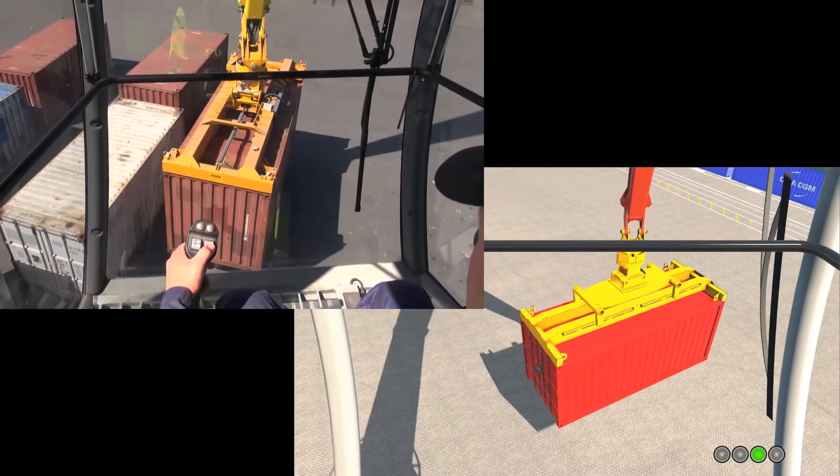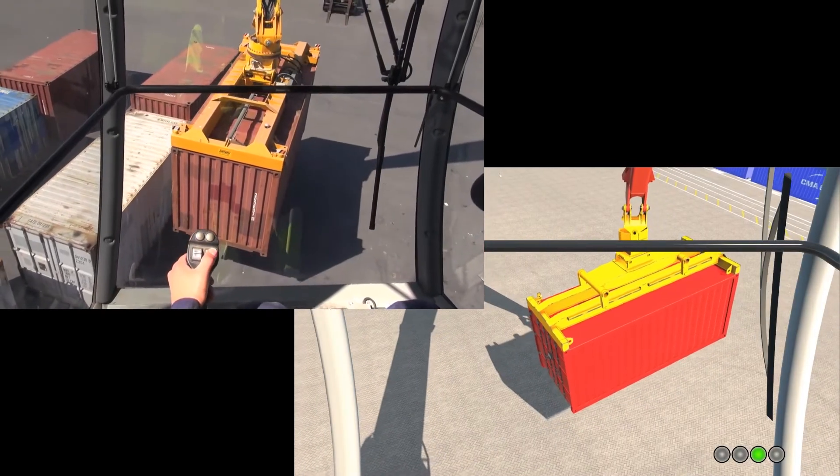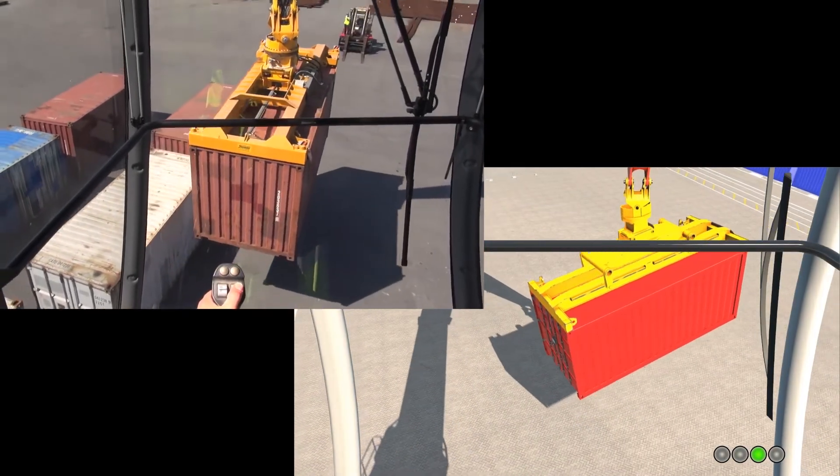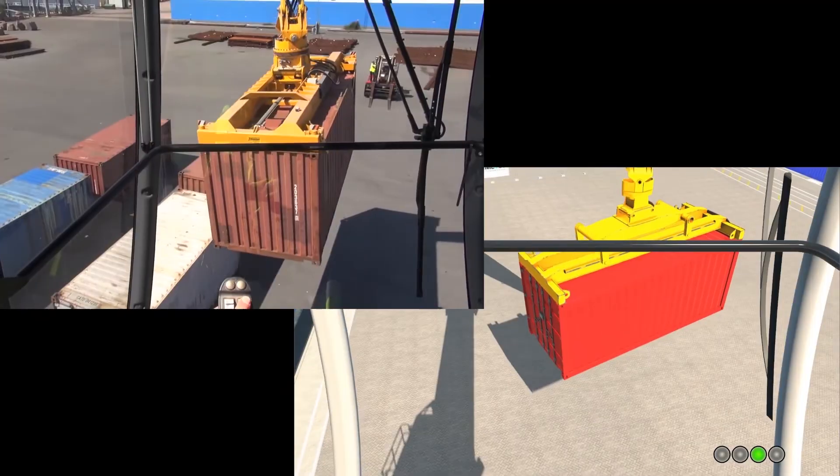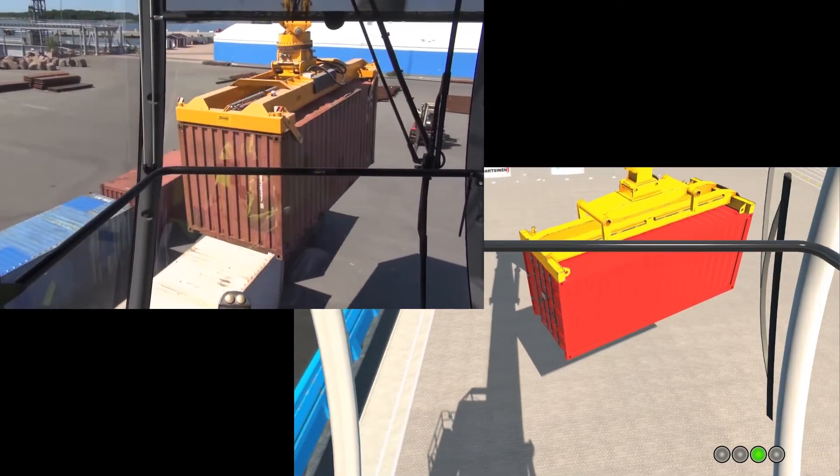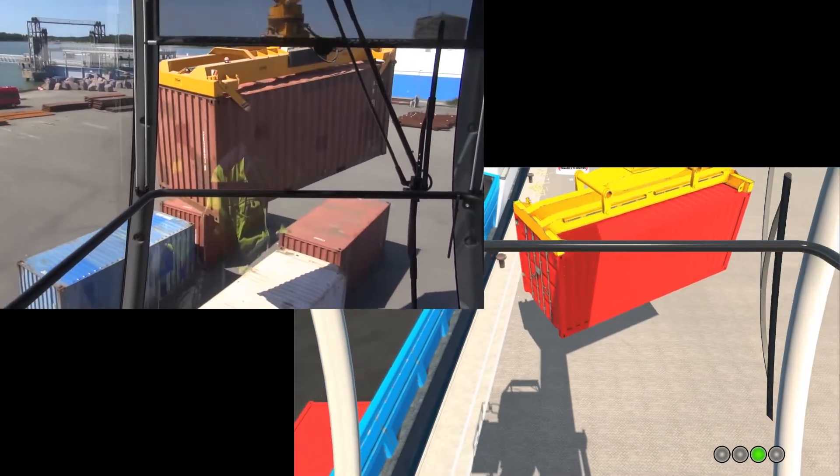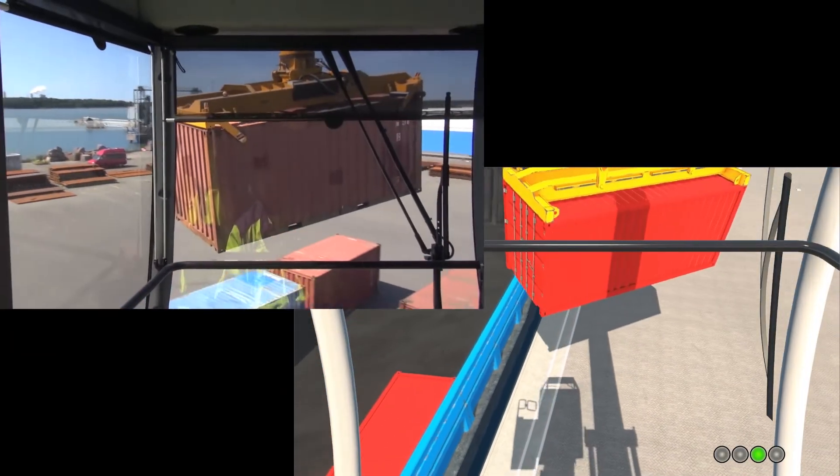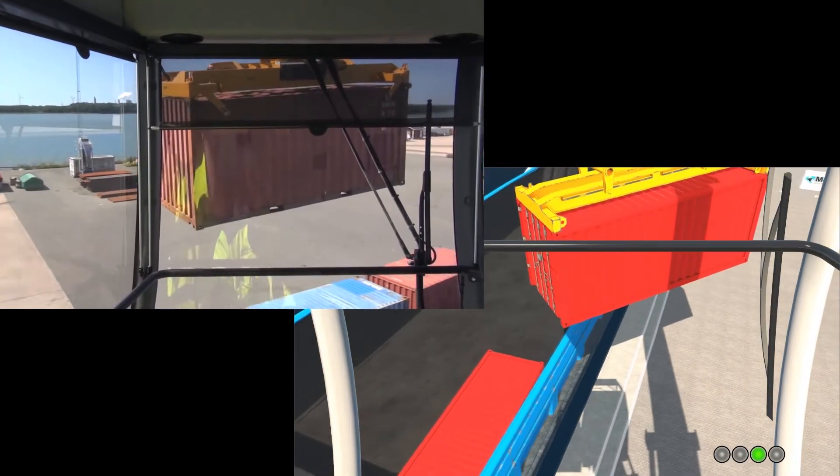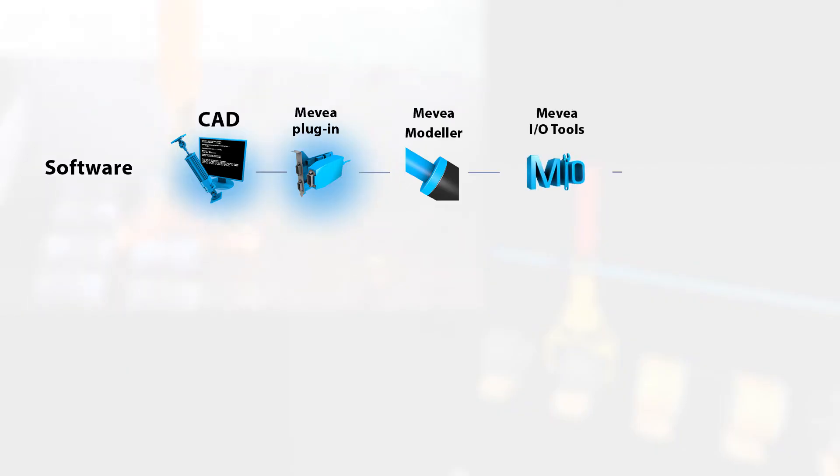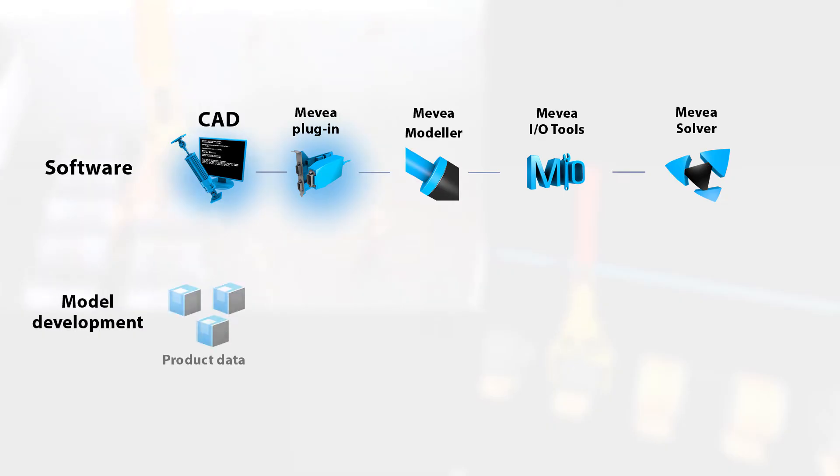Adopting digital twin technology into your product lifecycle doesn't have to mean a big disruption to your current system and processes. For example, the Mevea plug-in for CAD software enables the generation of real-time simulation-ready model body definition and simplified graphics based on your existing CAD files.